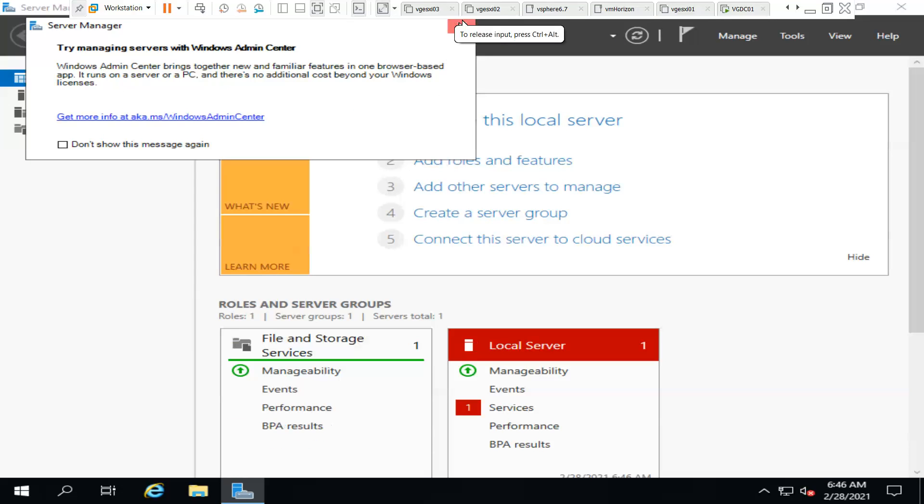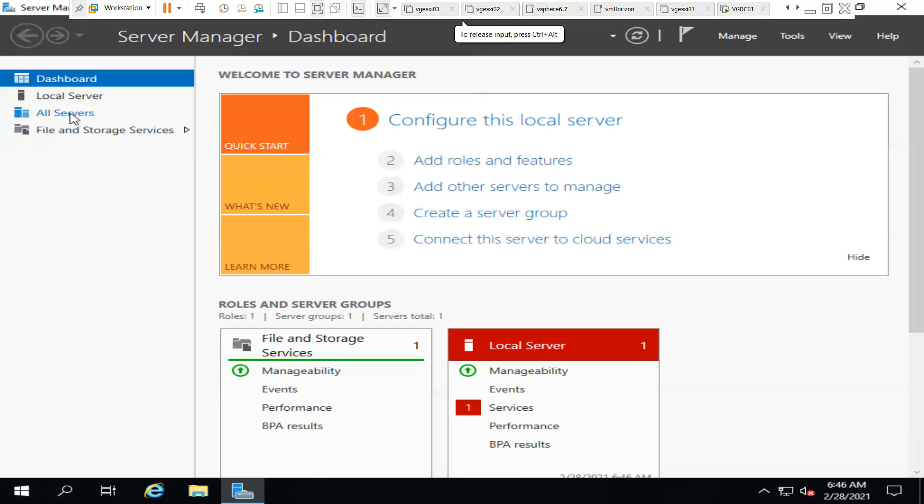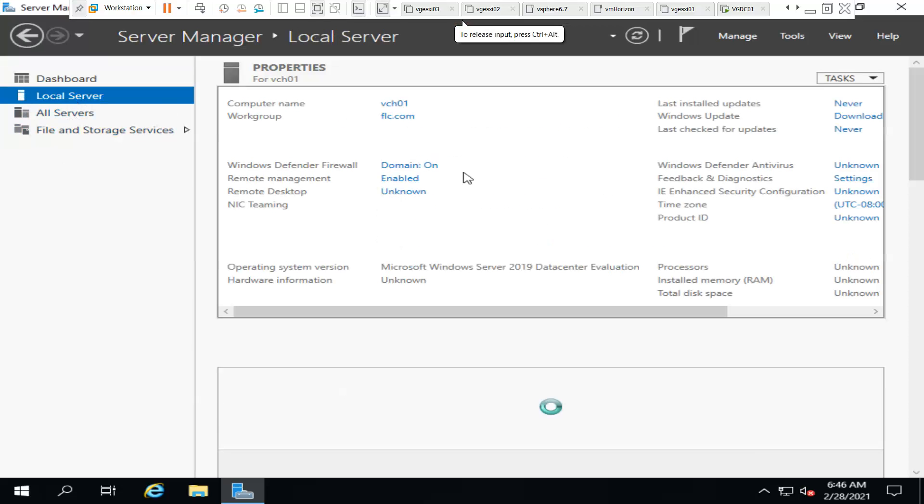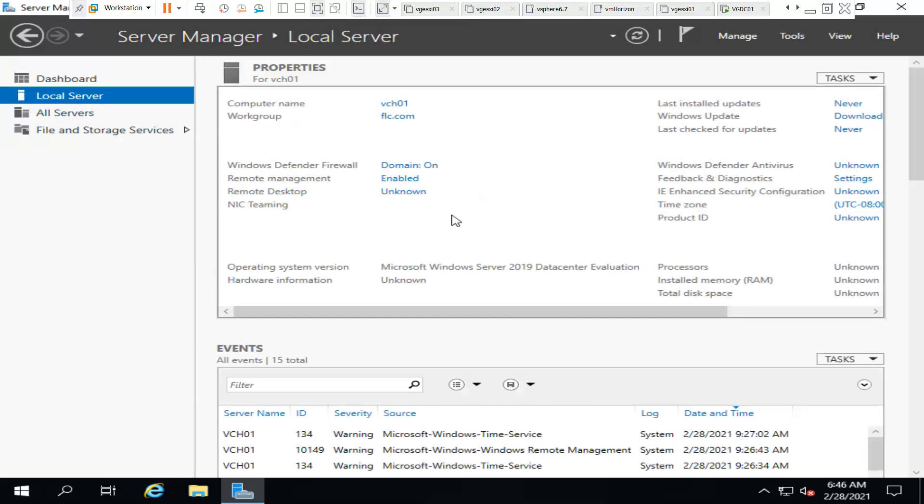If you go to Local Server, the details of the server will be visible and what all is configured will be visible here. I already joined it to the domain and this is the server name. But when I ping the server it's not pinging and even RDP is not happening. If you look thoroughly, Windows Firewall is on for the domain.